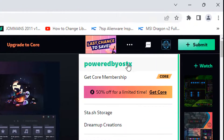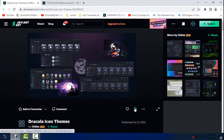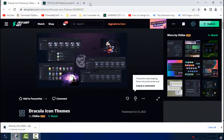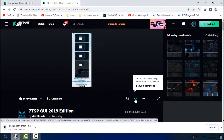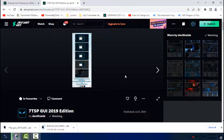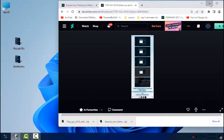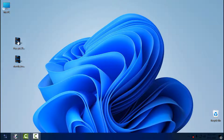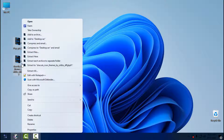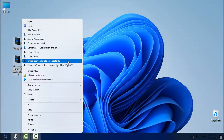Hello everyone. Today I'm going to show you how to customize Windows 11. I'll start with a custom icon pack — for that you will need to make an account on DeviantArt to download the custom icon pack called Dracula, and the 7tsp application to install it. Once the files are downloaded, place them somewhere on your Windows and follow the steps in my tutorial on how to install the custom icon pack with 7tsp.